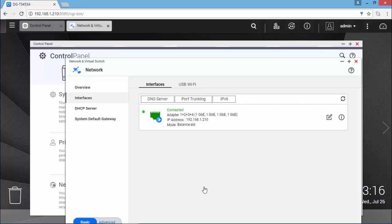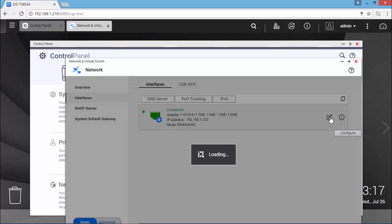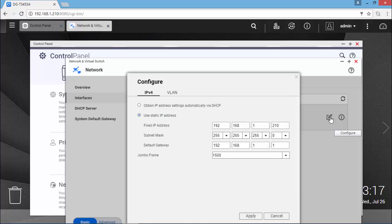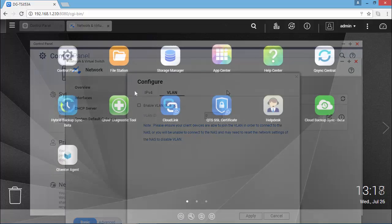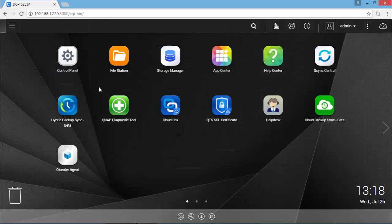And this is the new network configuration in place with the Balance ELB protocol for the 4 different network adapters. You can also configure the IP in a static way or using the DHCP. You can also assign a different VLAN if needed.